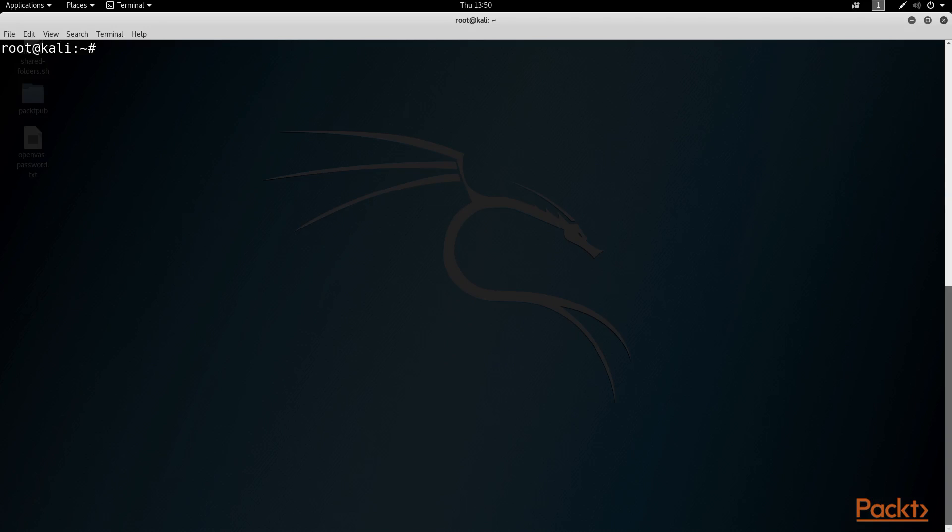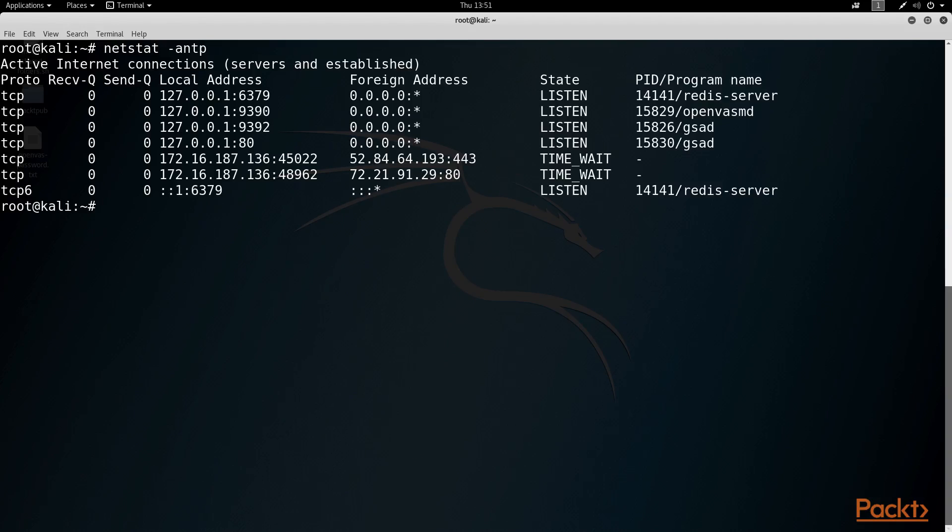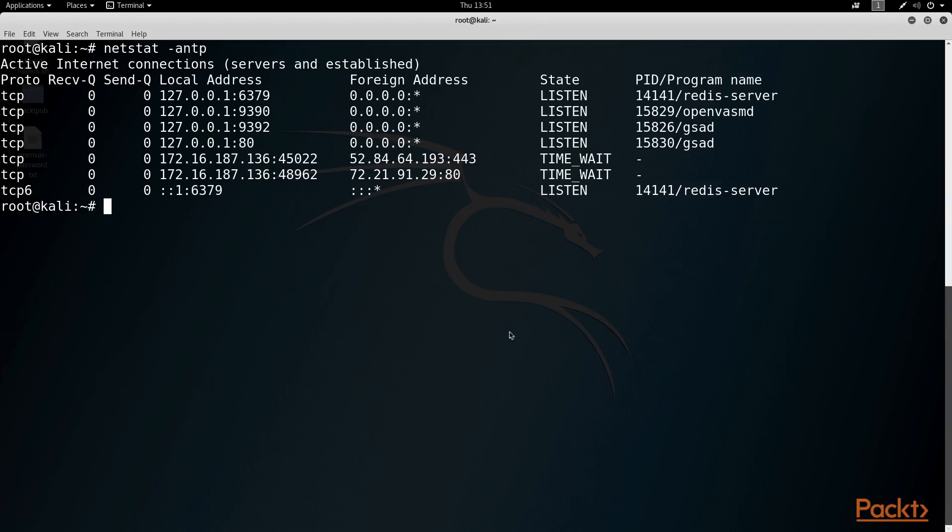So let's type in the following command of netstat tack ANTP. The A says that we want to show all interfaces. The N stands for numeric so that values are shown to us as numeric addresses. The T stands for TCP so that TCP ports are shown. And the P indicates that we want to see the name of the program to which each socket belongs.